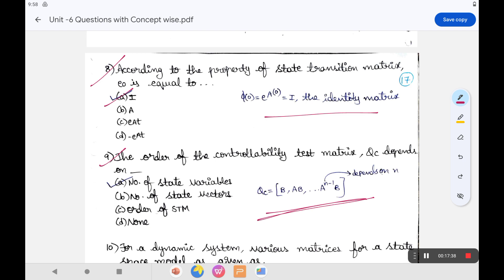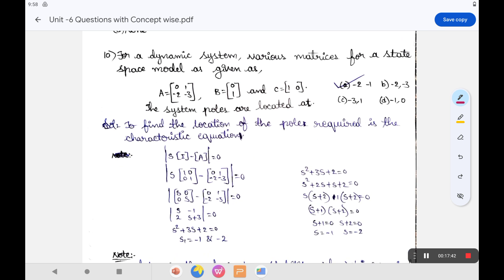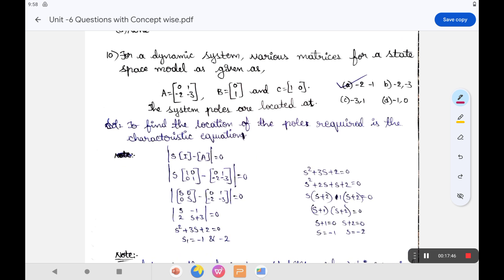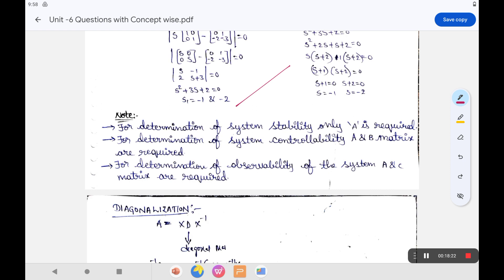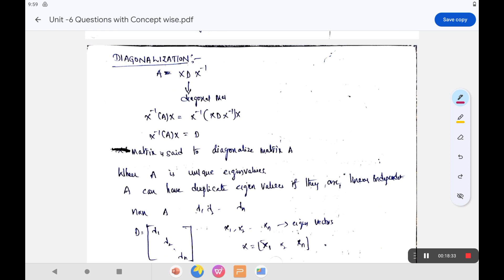The tenth question: for a dynamic system with a given state space model with matrices A, B, C, find the location of the poles. To find the poles, compute the characteristic equation by setting det(sI - A) = 0. Solving gives s1 and s2, which are the poles of the system. Also note: determination of system poles requires the A matrix; controllability requires the A and B matrices.